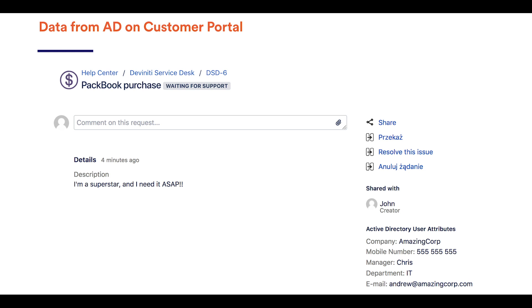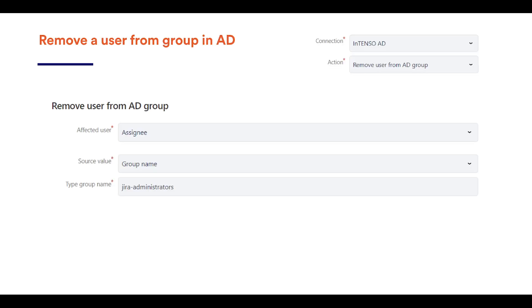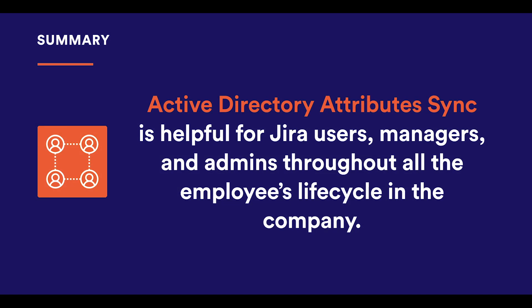Unable to get what he wants, John leaves AmazingCorp mad and totally unsatisfied. All that remains to be done by Chris is to create an offboarding task with an updateDataPost function and close it, removing John from the user group on his final transition. So by these 10 stories, you can tell easily that the Active Directory Attribute Sync app is helpful to Jira users, managers, and admins throughout all the employee's life cycle in the company.